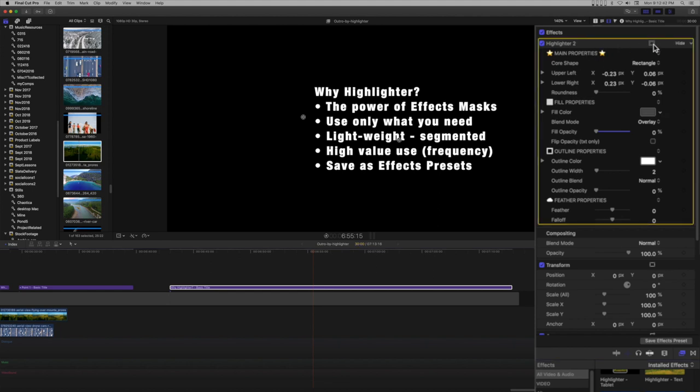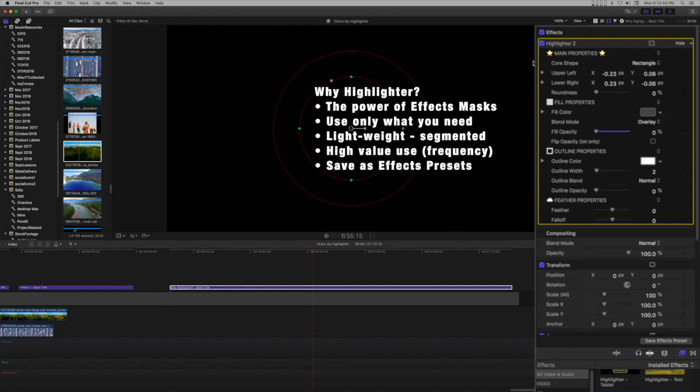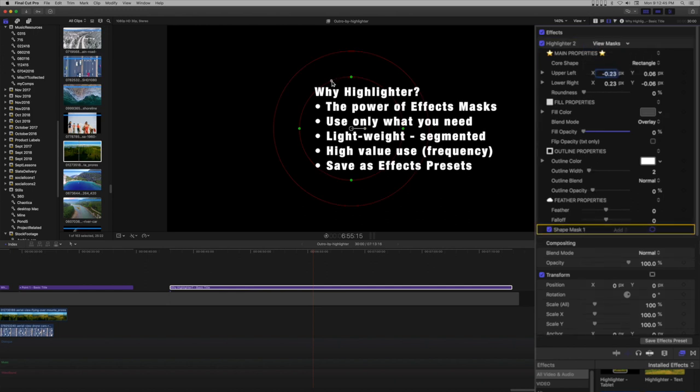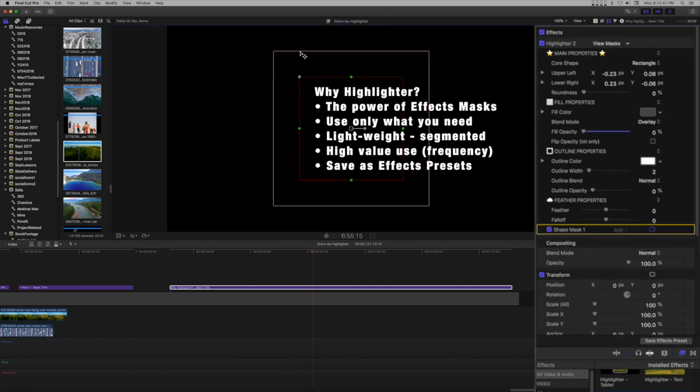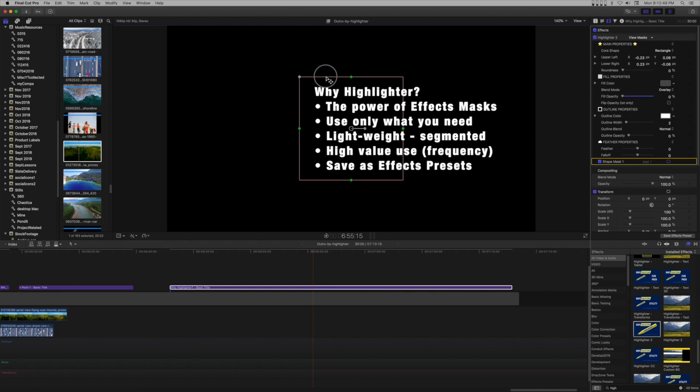Add a shape mask. Size the mask to fit the first line of bulleted text and stretch the right edge out to the viewer's edge.